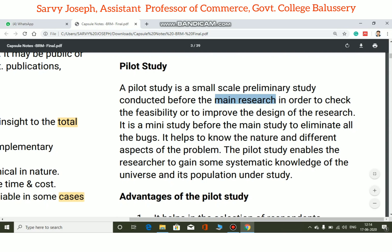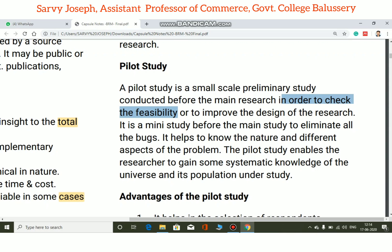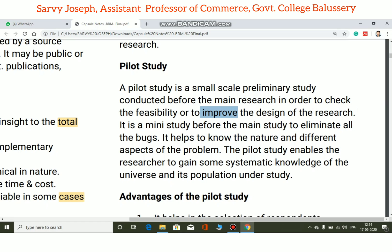The pilot study is conducted in order to check the feasibility of the research and to improve the design of the research. It helps to identify how the research design can be improved before the main study begins.